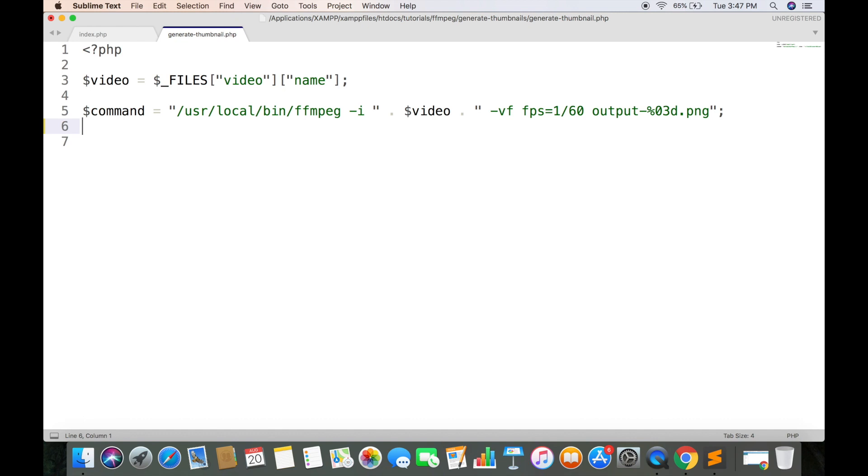We have saved the command in a variable now we need to run it. We will be using built-in system function that will execute that command. And then echo some string to check if everything works fine.